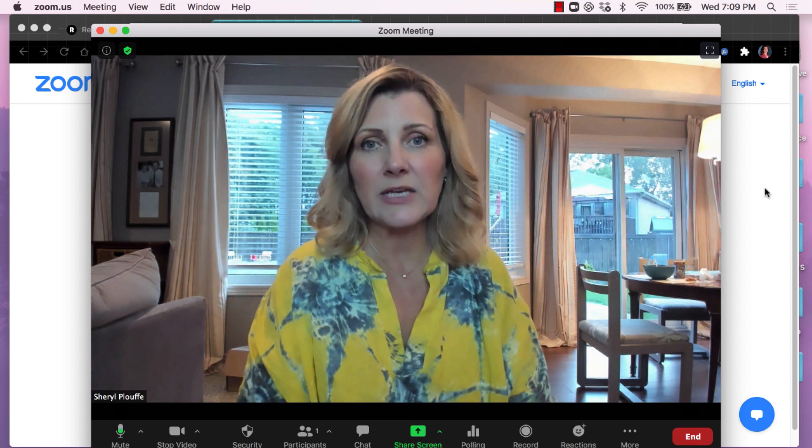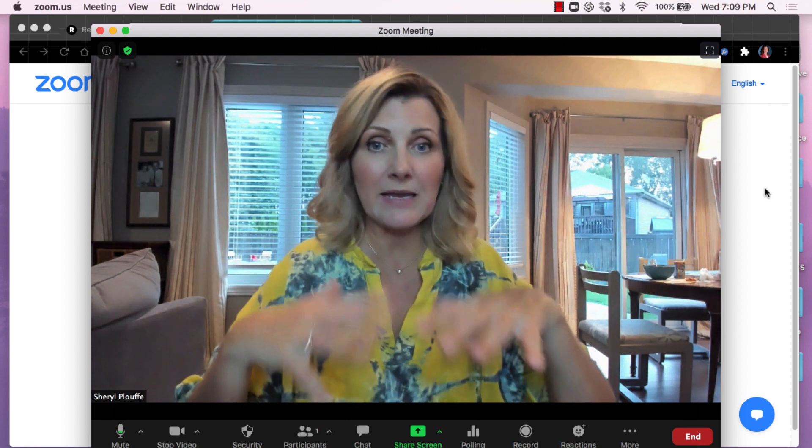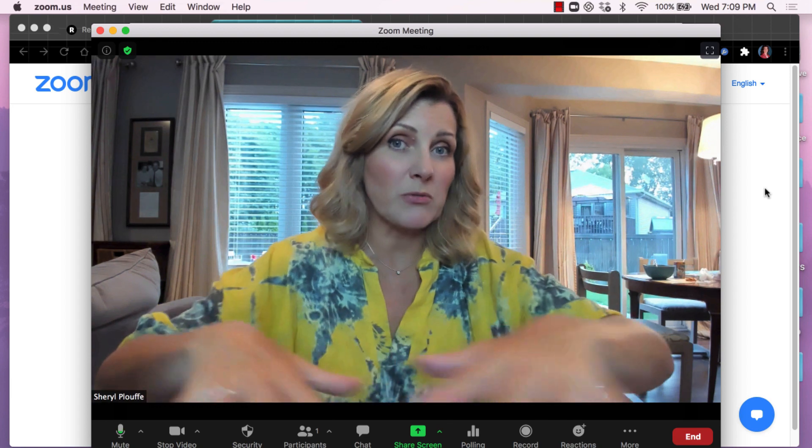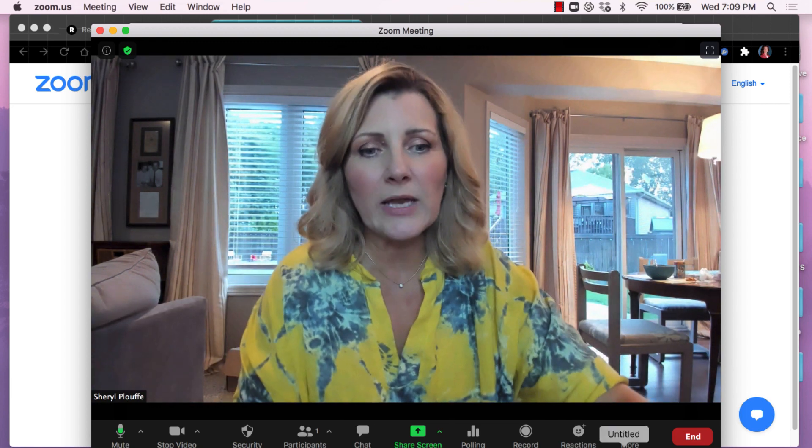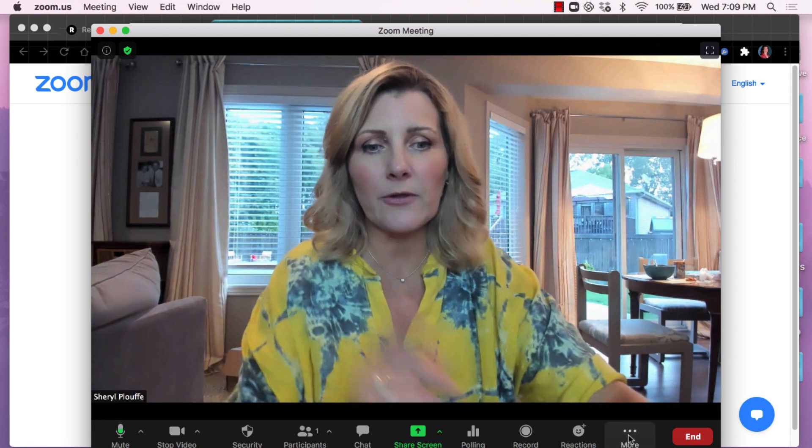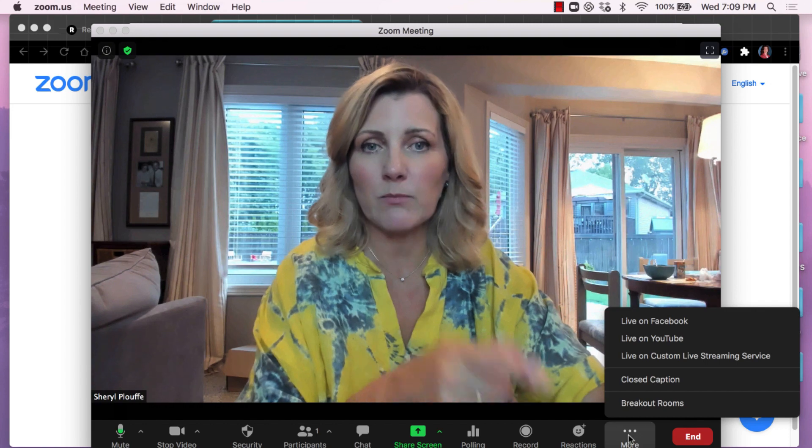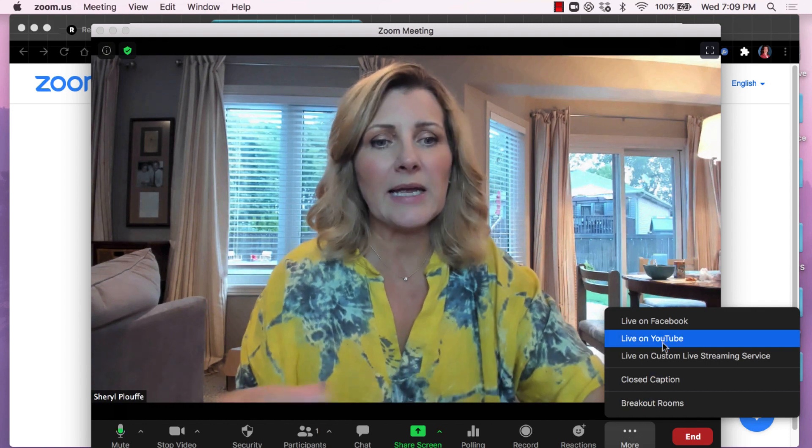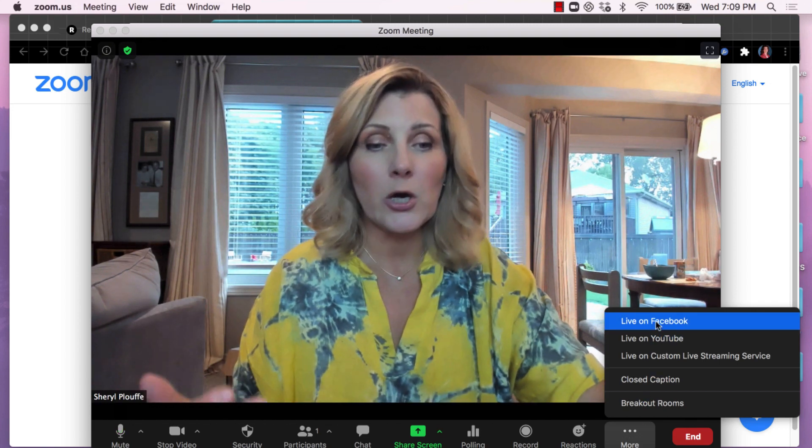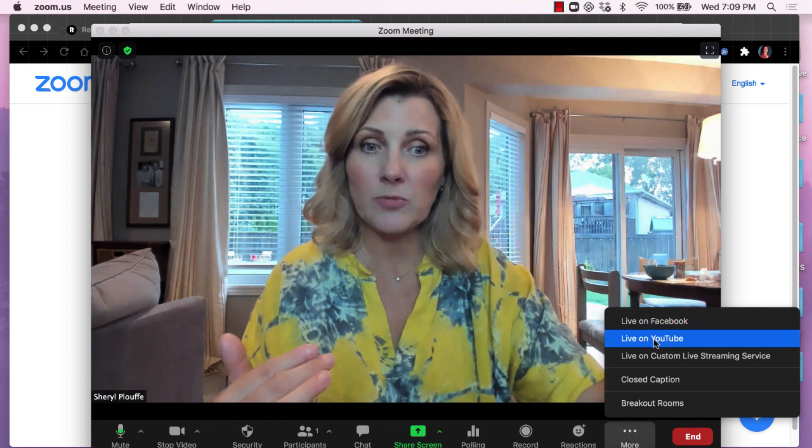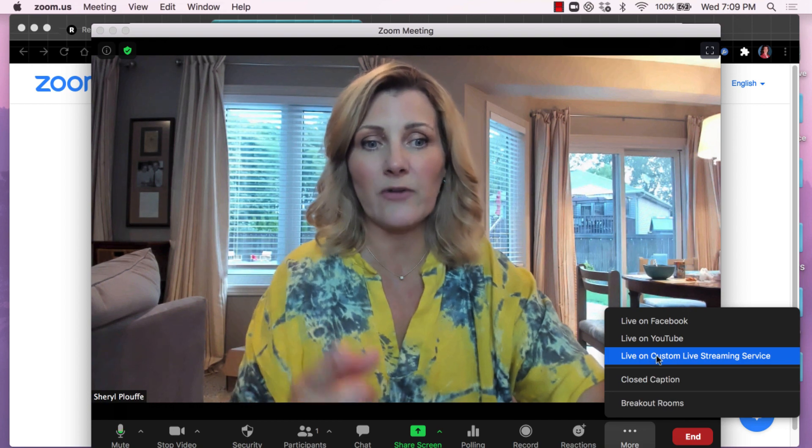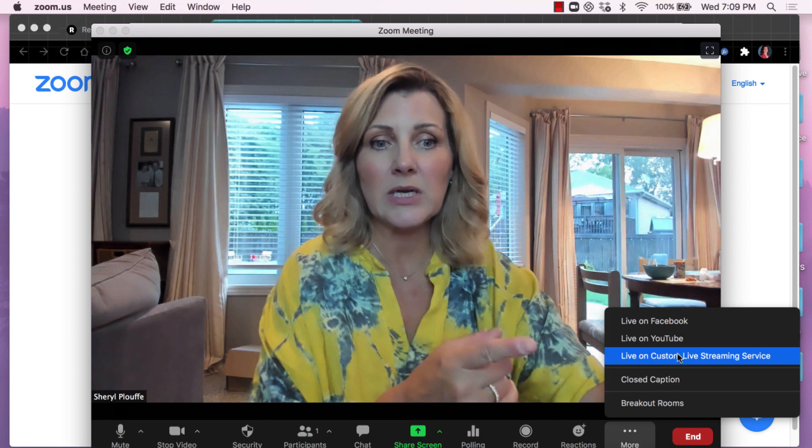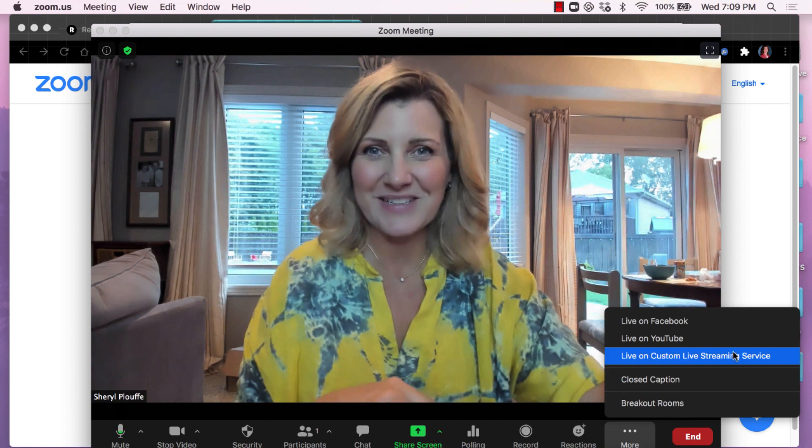But if you're looking to now use Restream to make this Zoom meeting go out to multiple platforms, when you click on the three dots at the bottom where it says more, instead of choosing Facebook or the YouTube option, you're going to choose the live on custom live streaming service option.